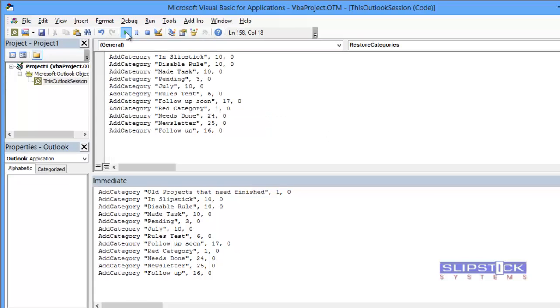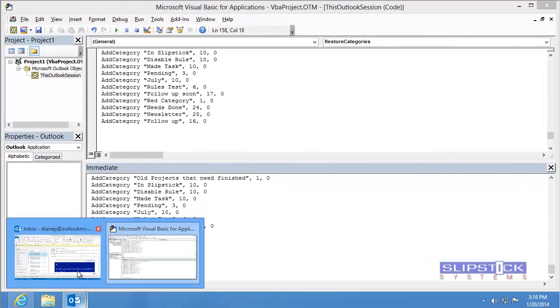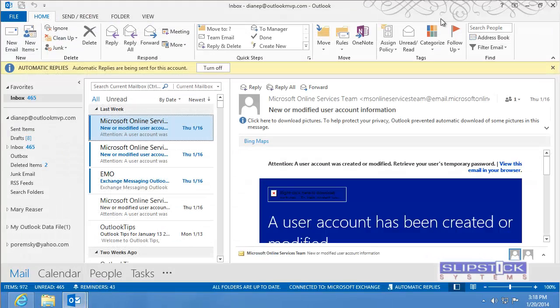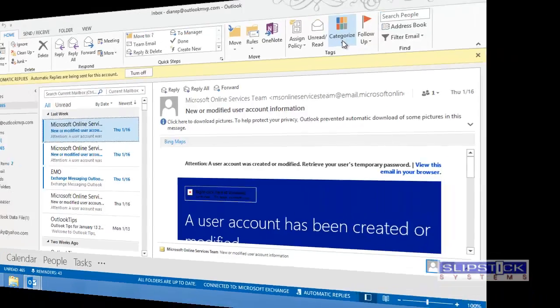Then click the Run button. This restores the list to Outlook again.